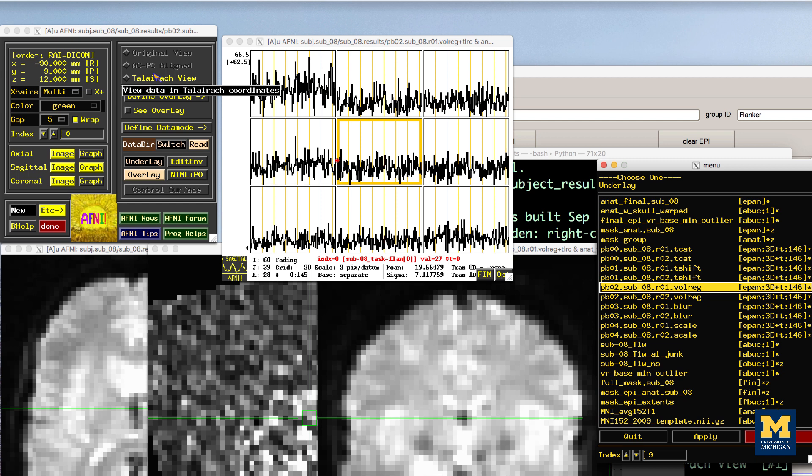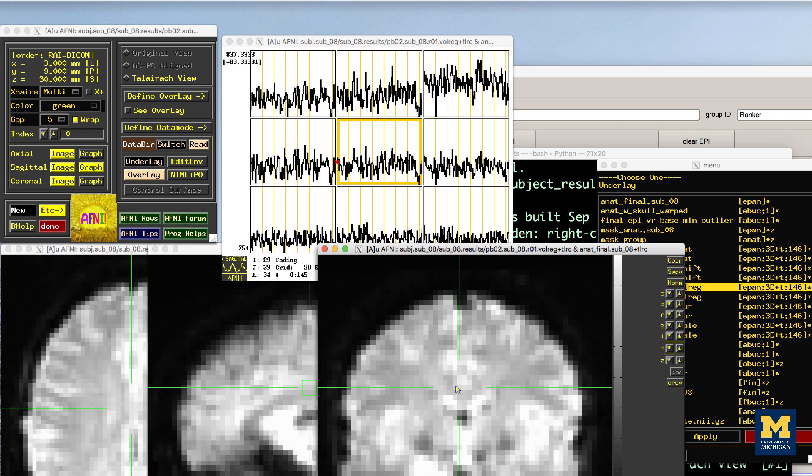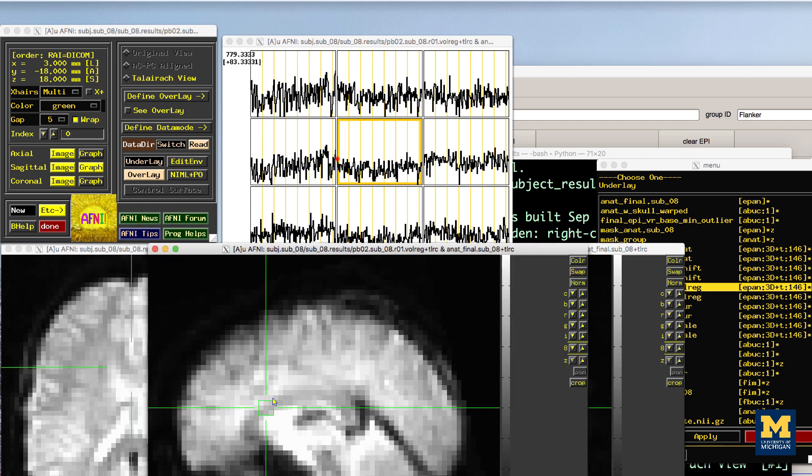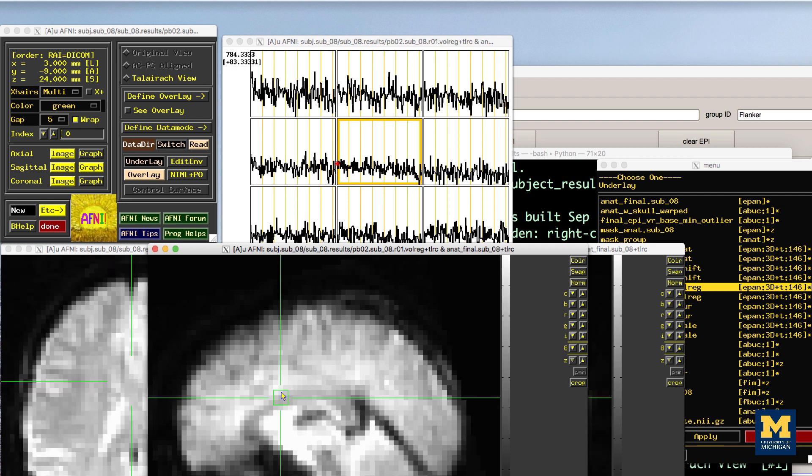When you view this processing block for other subjects, the basic shape and outline of the images will look nearly identical, since they have all been warped to the same template. Again, check the images and the time course in a few different locations to make sure there are no obvious artifacts.